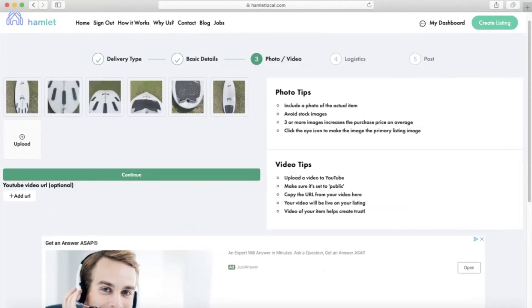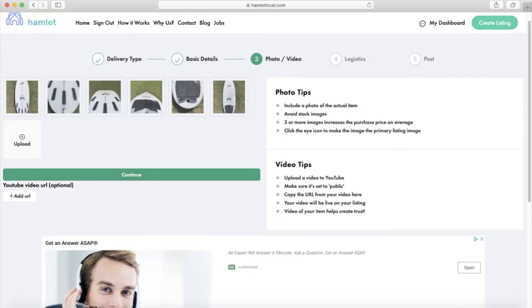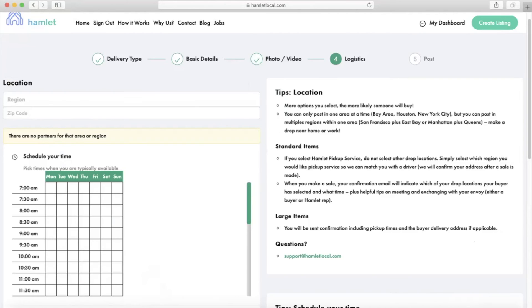Another tip is to use the cover photo effectively. That's the first photo buyers will see. You can make an image the primary listing image or the cover photo by clicking the eye icon right here. Hamlet's new video feature allows you to upload videos alongside or instead of photos, which greatly increases the chances of selling your item faster. If you want to read more as to why you should use the power of video, check out our blog post that will be linked in the description down below.